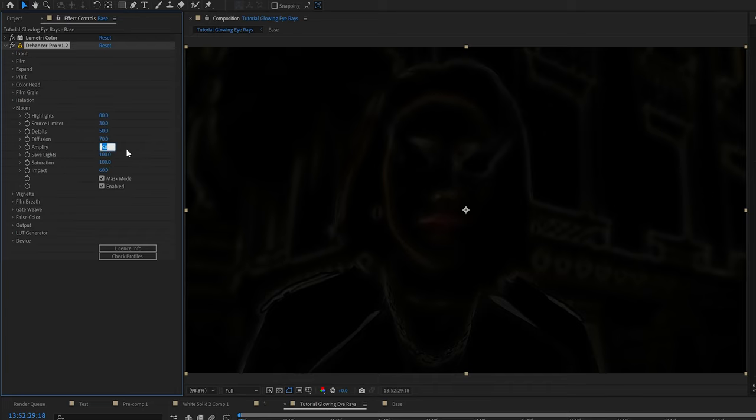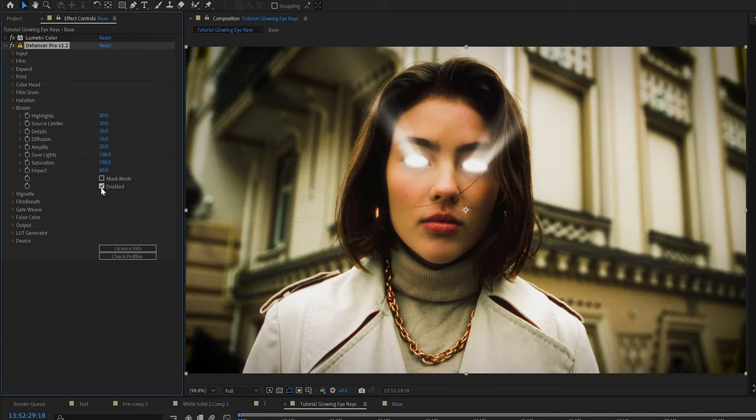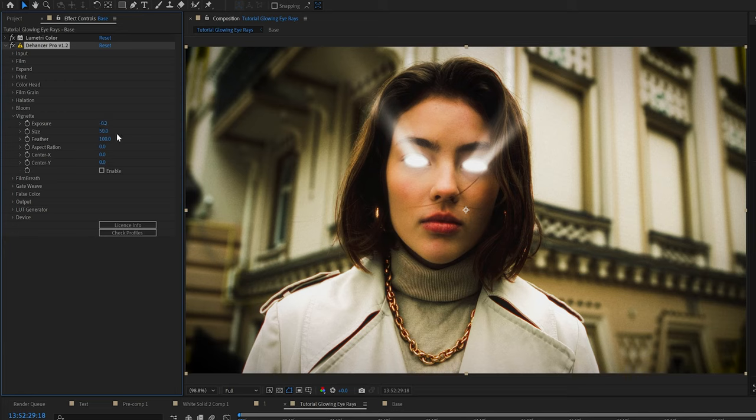And a little tip, if you're using Dehancer, if you click check mask mode, you can kind of see what it's actually doing to the footage without having to guess and turn it down.